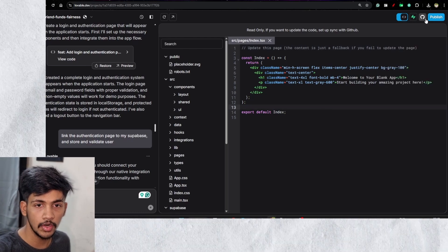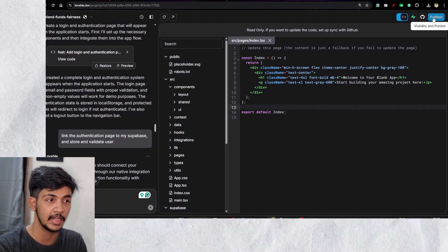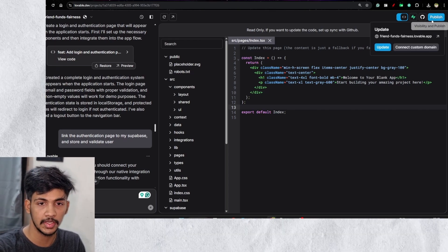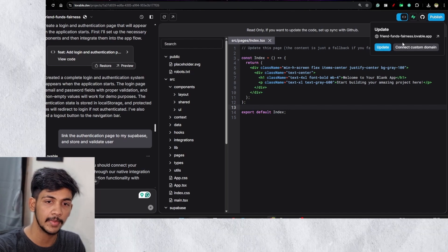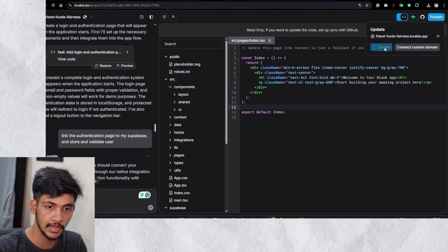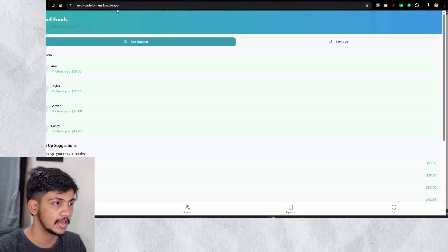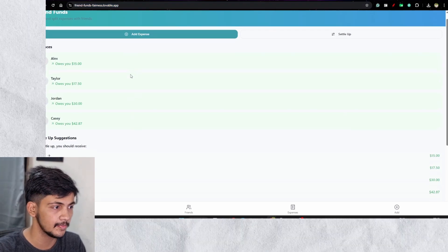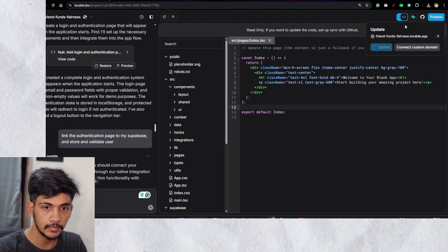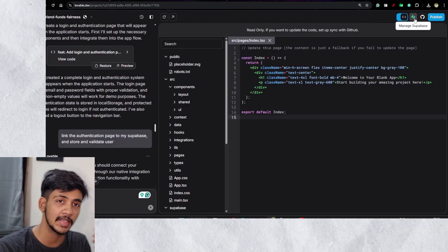The next feature is 'Publish' — you can actually publish your application directly using the free Lovable tool. I've already published mine, and whenever I make changes I can click 'Update' and it will update the published site. So the app is live and accessible.